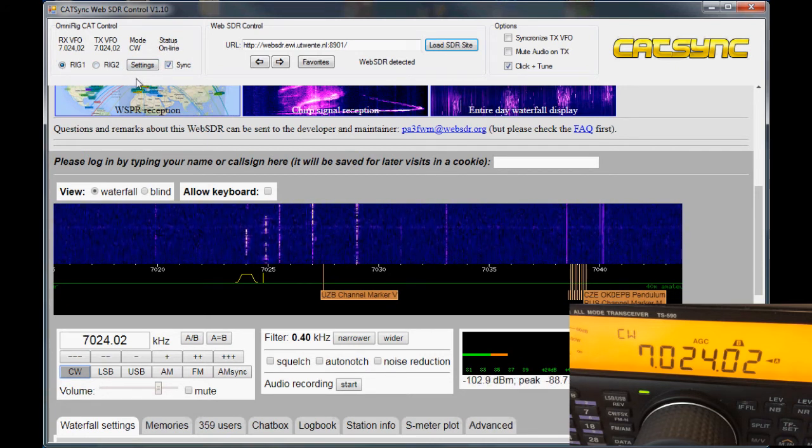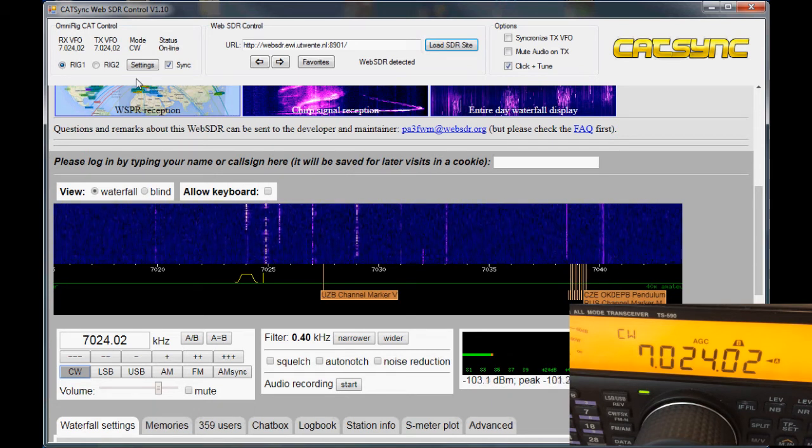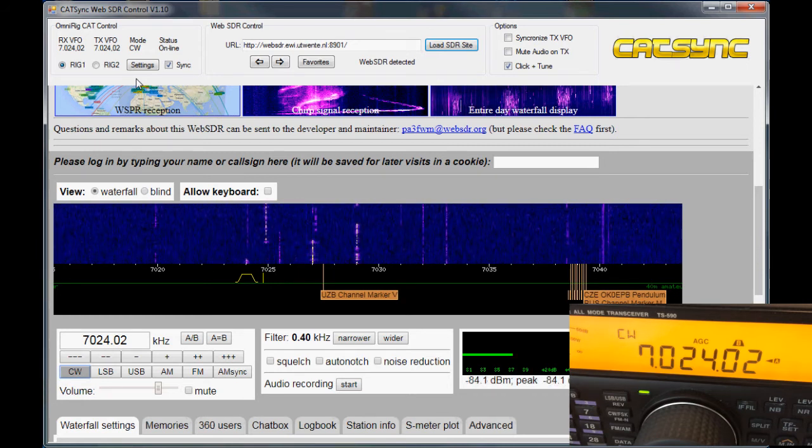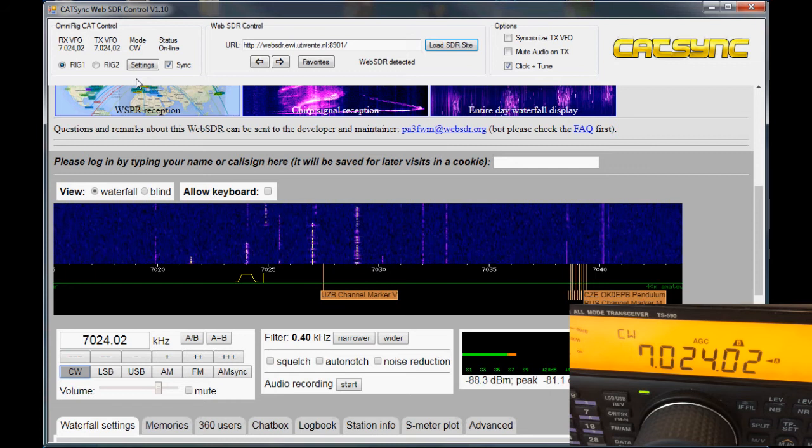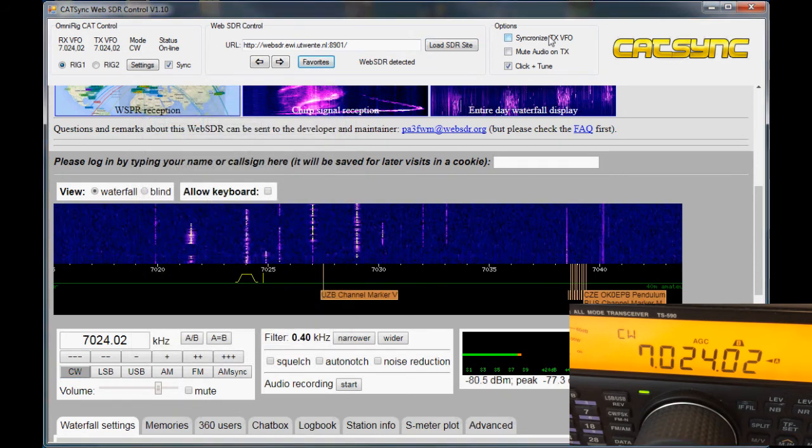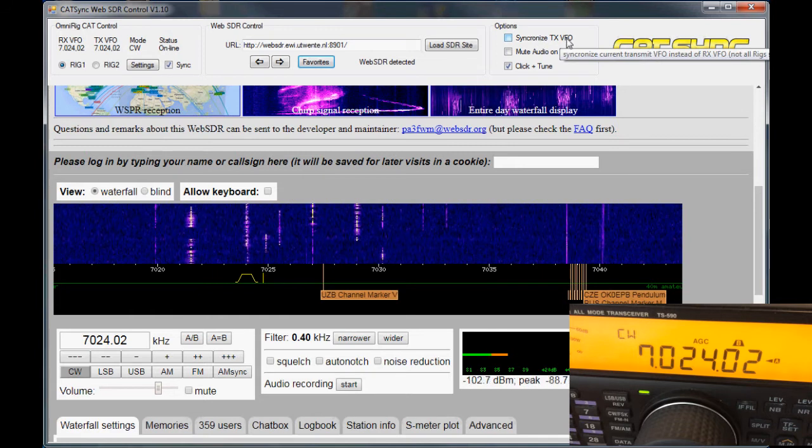You may already be using OmniRig with other software as well, since it's quite popular in other ham radio applications. You can store your favorites here. You can synchronize the transmission VFO.